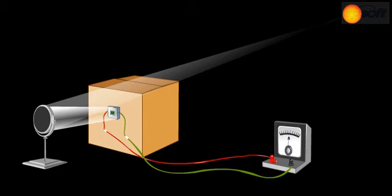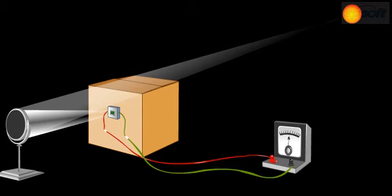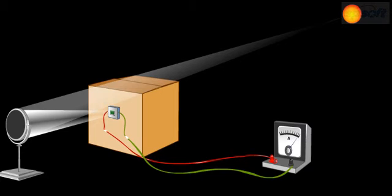Use a concave mirror to reflect the sun rays onto the solar cell. Allow the mirror to focus the sunlight onto the cell. The ammeter will show greater and greater deflection as the size of the patch of light on the solar cell is reduced by moving the mirror back and forth.